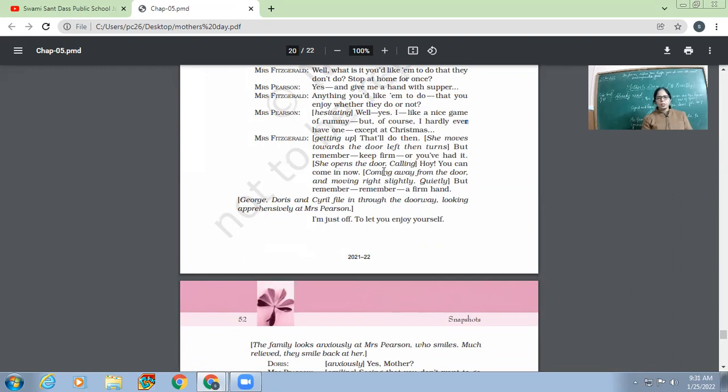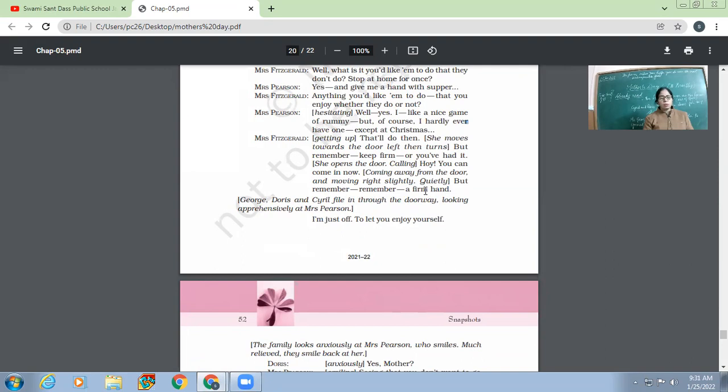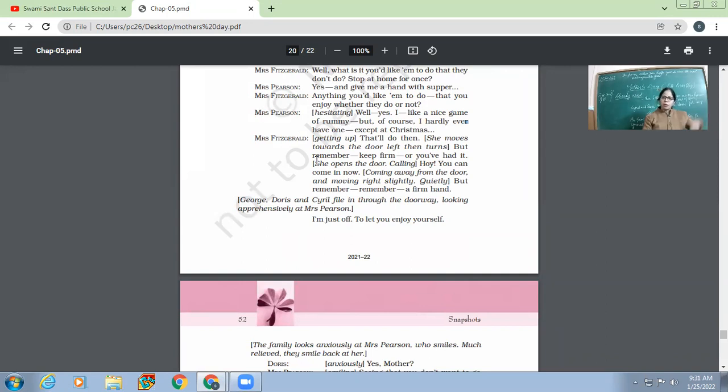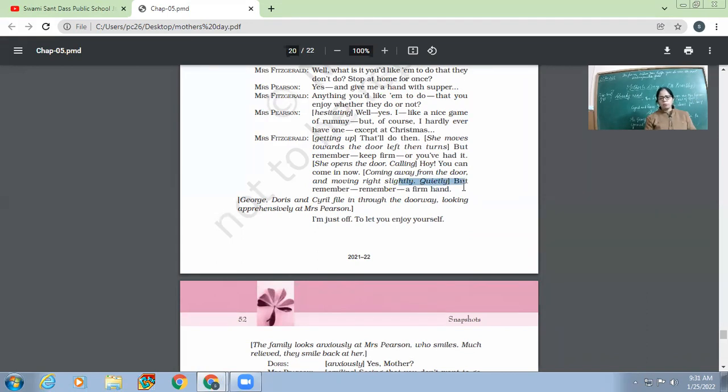Keep firm, or you'll have it means remain strict, remain firm. Otherwise, the things will all be wasted. She opens the door, calling. 'Hey, ho, you can come in now.' Coming away from the door and moving right slightly, quietly. 'But remember, remember a firm hand.' So Mrs. Fitzgerald calls out to Doris and George and Cyril. She asks them to come back, and she now leaves and keeps on giving her warning, even in the end, like a firm hand, remain firm.